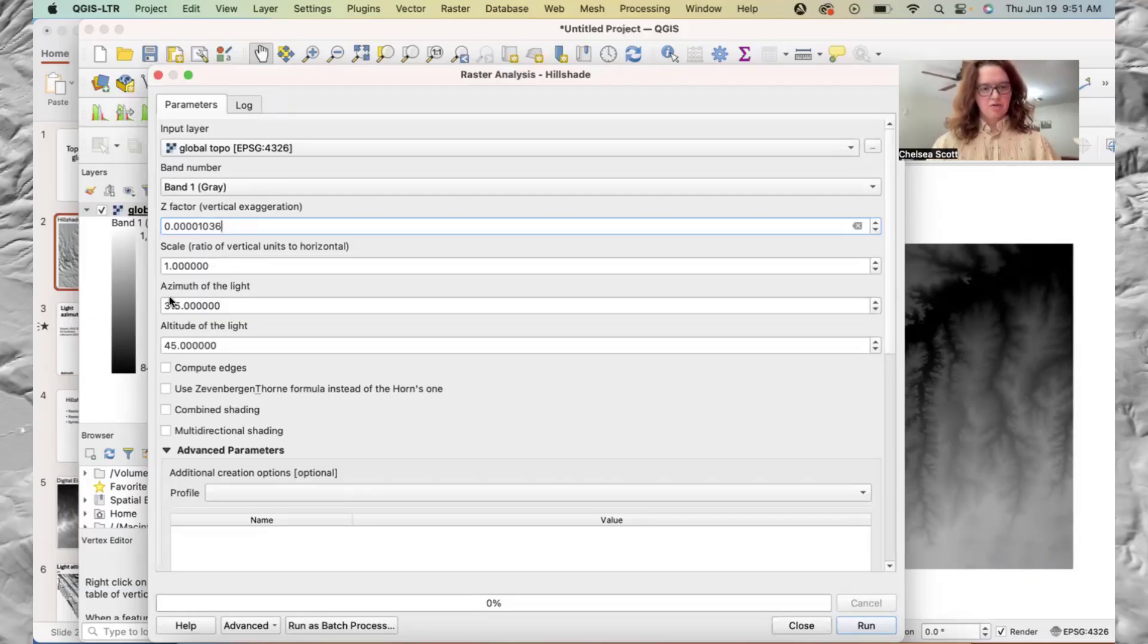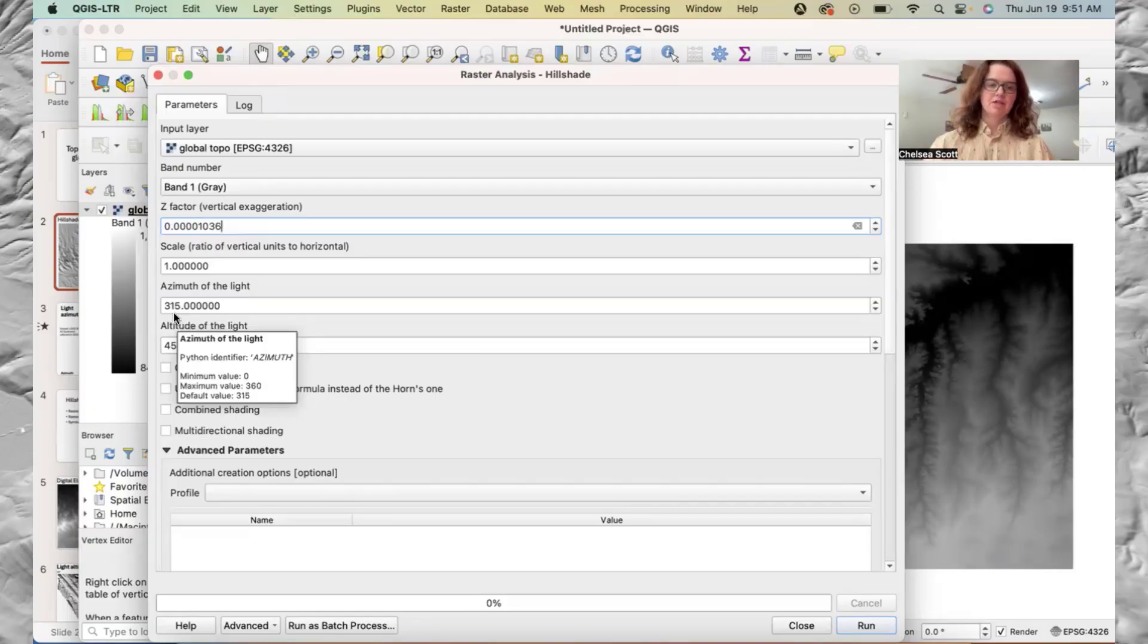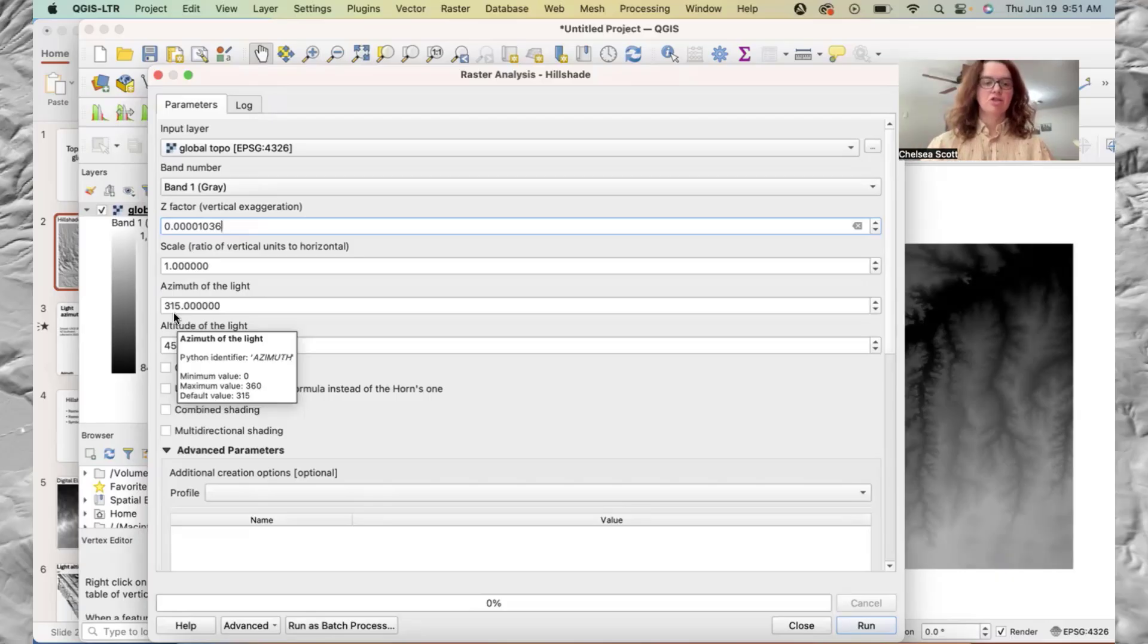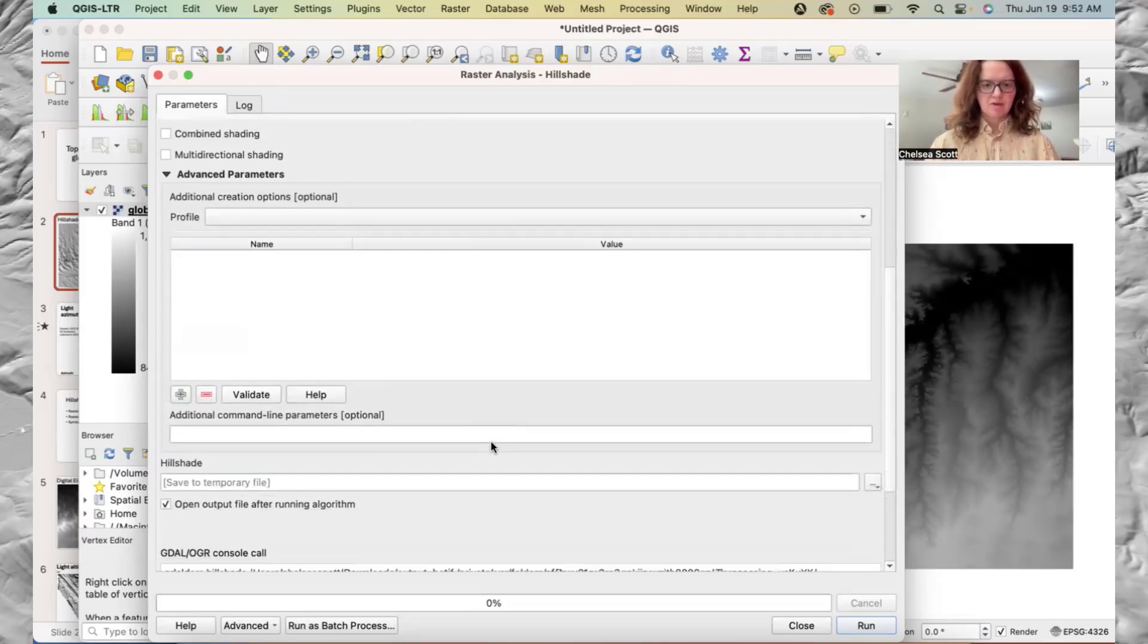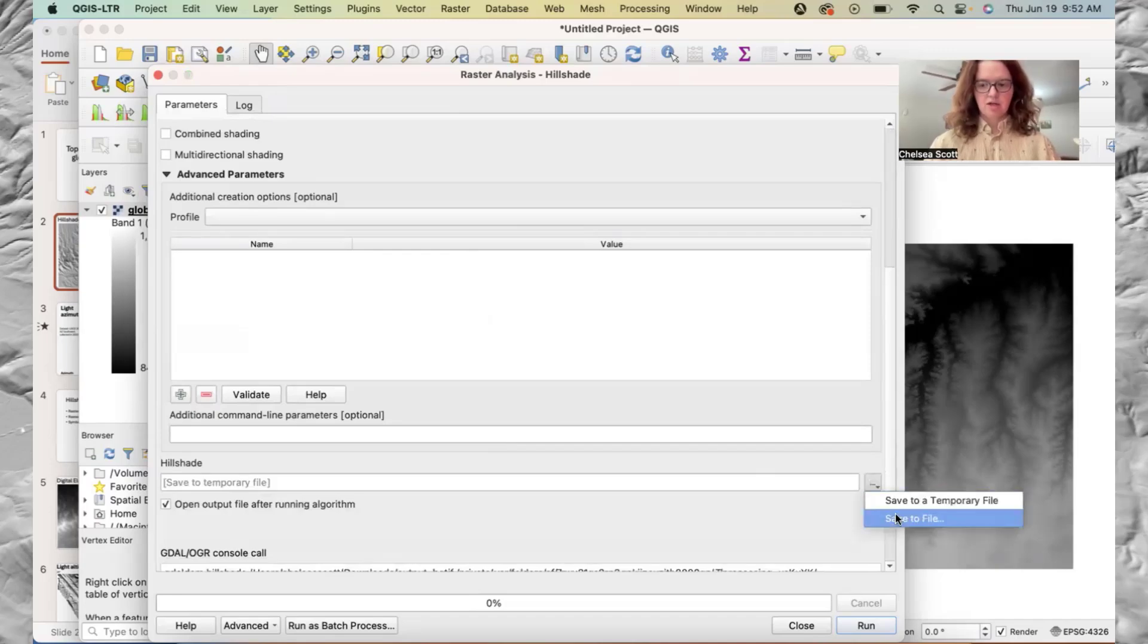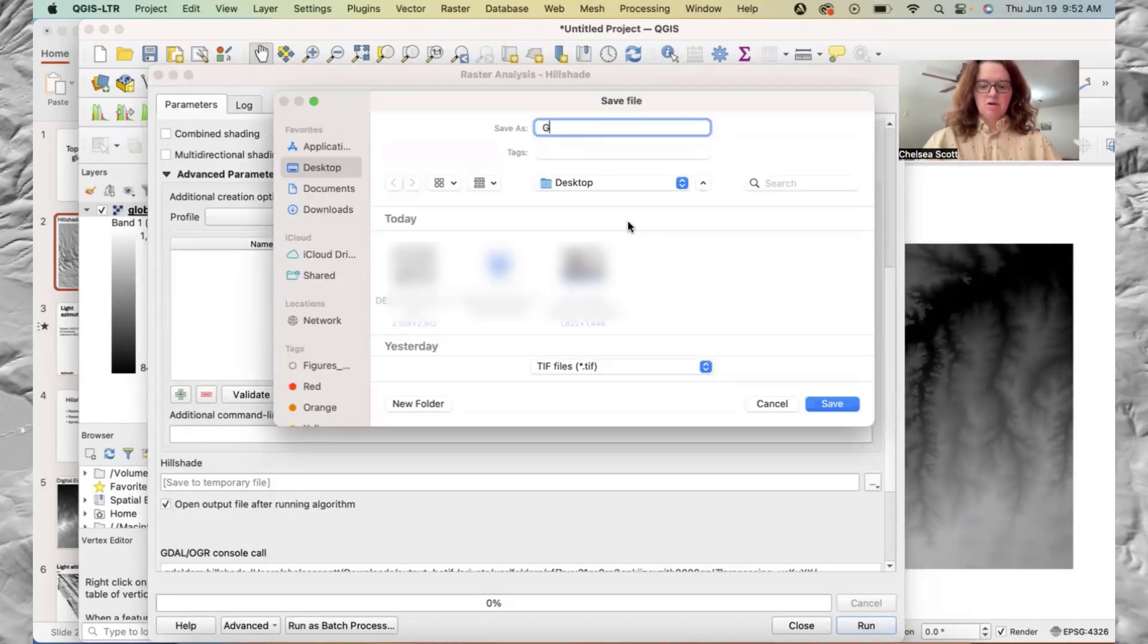We have the azimuth of 315 degrees, and that's good. But as I've discussed in other videos, we do want to ideally make hillshades with different angles to really visualize the landscape. And then we'll say hillshade, save to file.